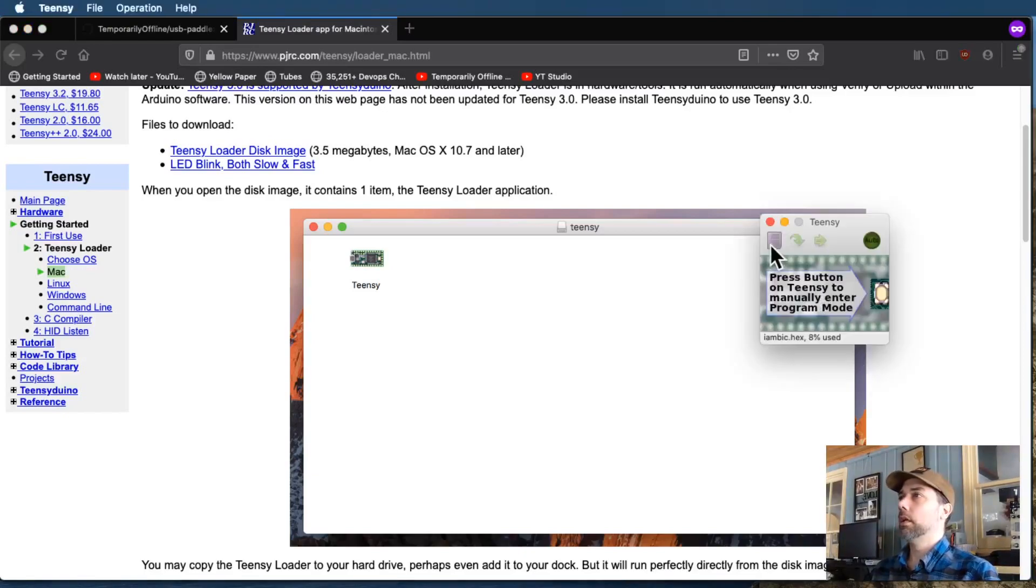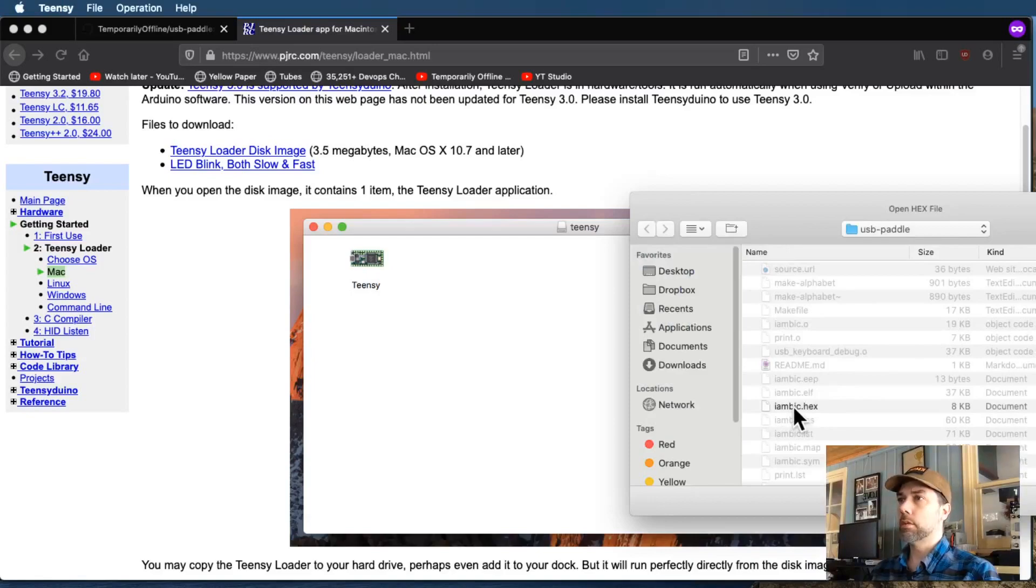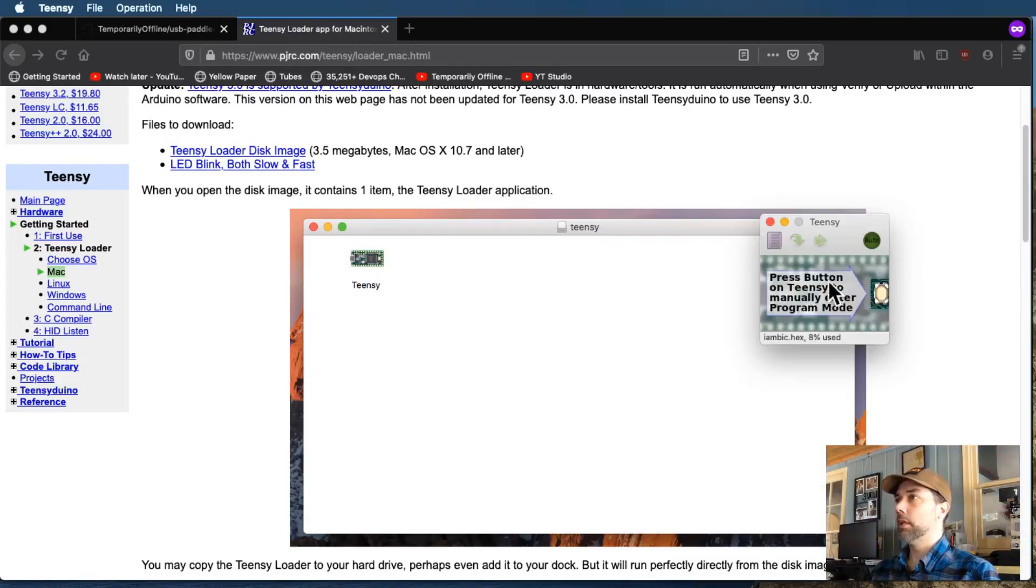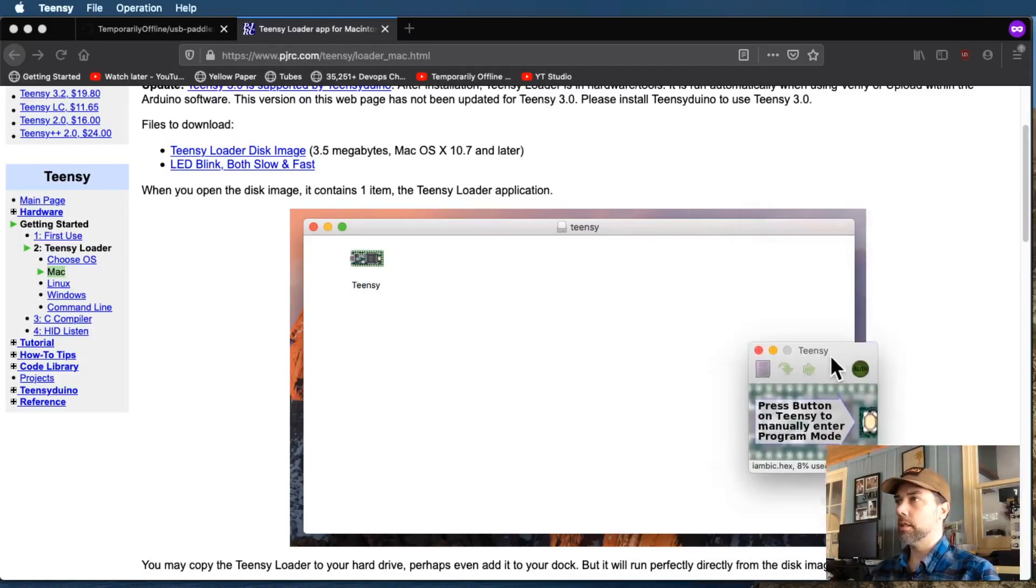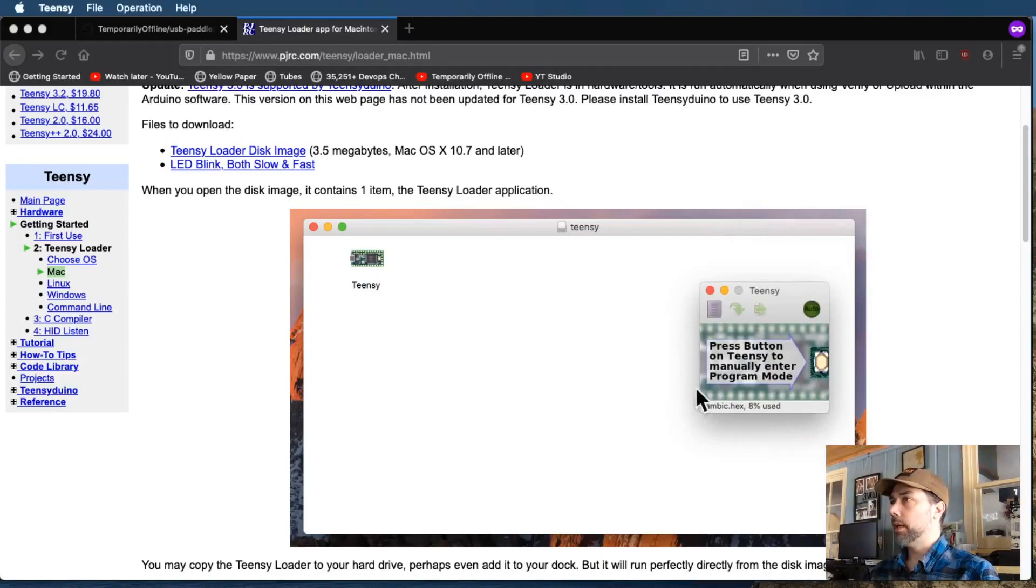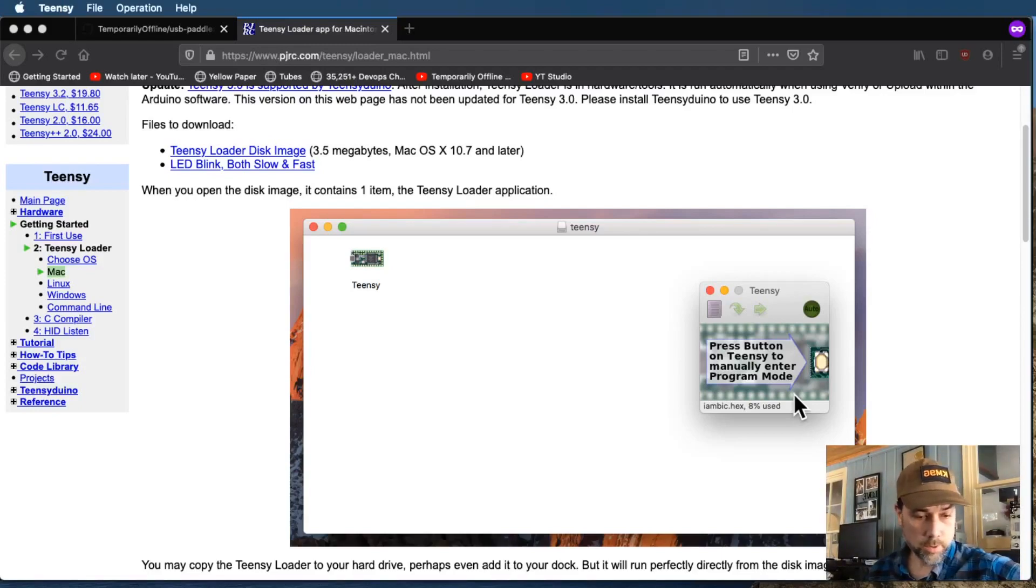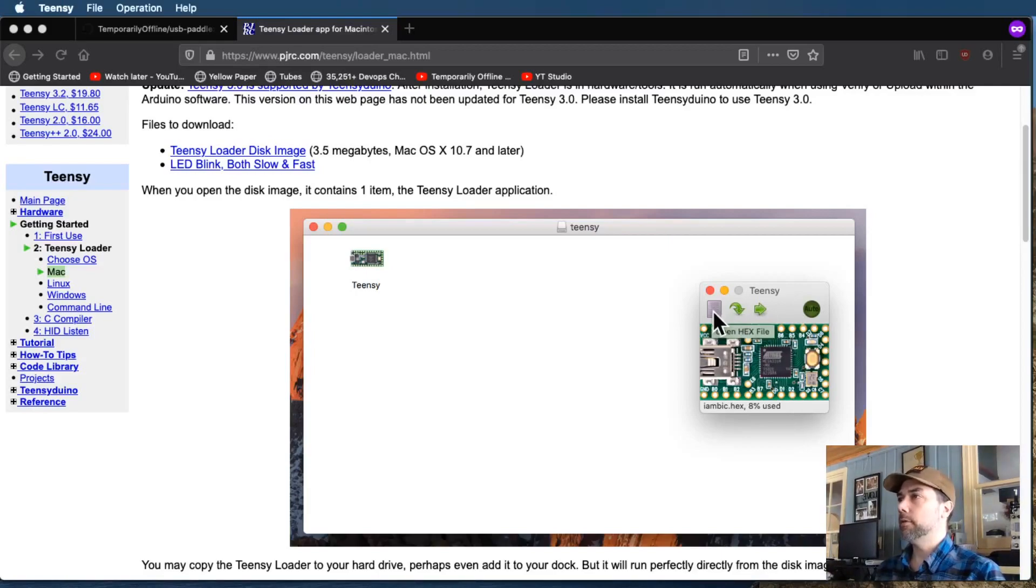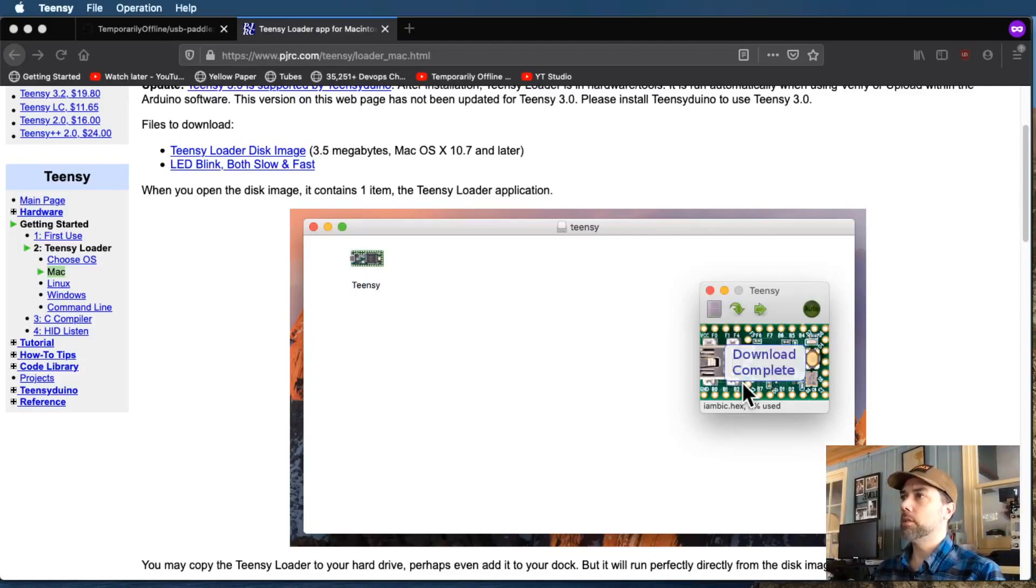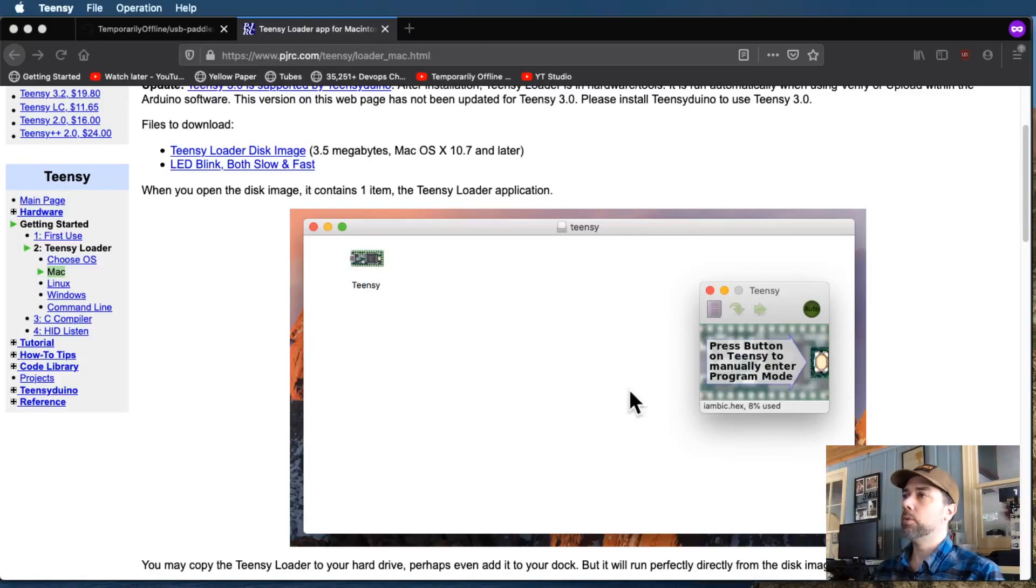So I'm going to load the Teensy software, and I'm going to tell it that I want to open up the iambic.hex file that was created by the make routine that we just ran. And then you can see that it's got this big instruction here that says, push the button on the Teensy to manually enter program mode. So I'm going to reach into my case, and I'm going to push the button. And now we have noticed that that instruction is gone. The first button loads the hex file. We've already done that. The next button copies it to the Teensy, download complete. The last button reboots it, and now the reboot is okay. And we are back to where we started from, where we can push the button and load another one.